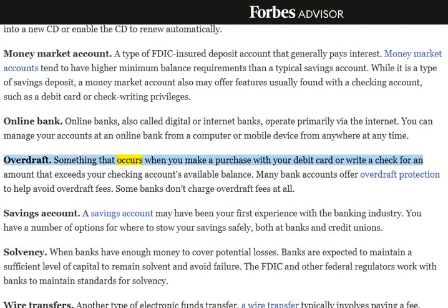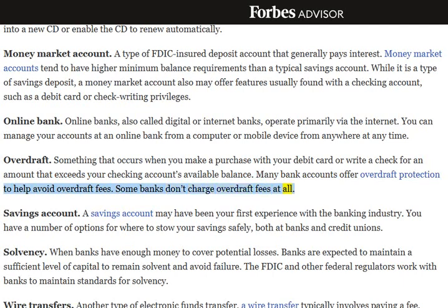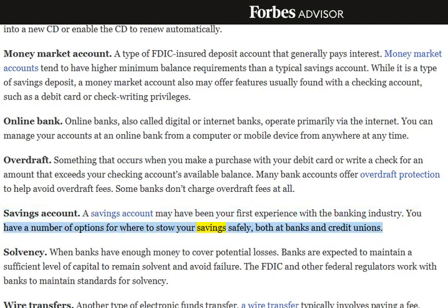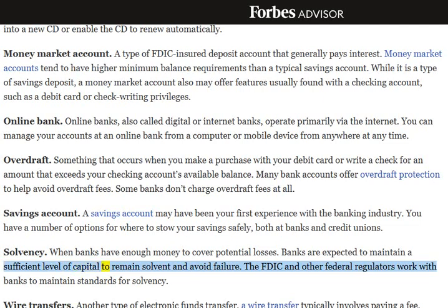Overdraft: Something that occurs when you make a purchase with your debit card or write a check for an amount that exceeds your checking account's available balance. Many bank accounts offer overdraft protection to help avoid overdraft fees. Some banks don't charge overdraft fees at all. Savings Account: A savings account may have been your first experience with the banking industry. You have a number of options for where to stow your savings safely, both at banks and credit unions. Solvency: When banks have enough money to cover potential losses. Banks are expected to maintain a sufficient level of capital to remain solvent and avoid failure. The FDIC and other federal regulators work with banks to maintain standards for solvency.